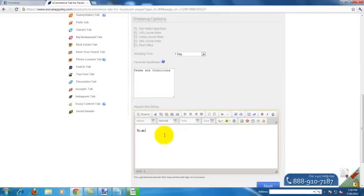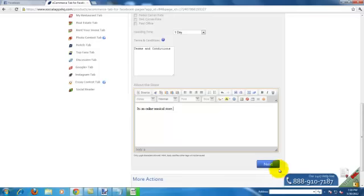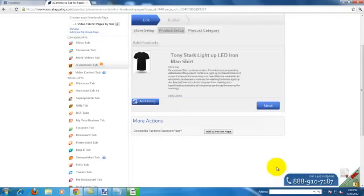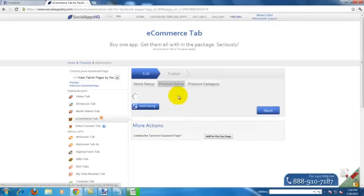Then click next. First add the categories that you want.